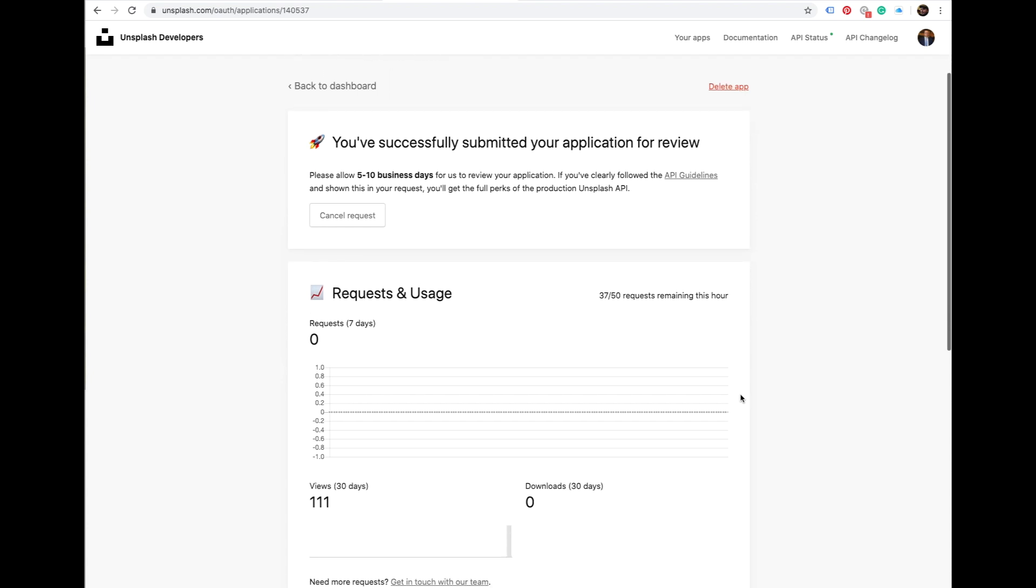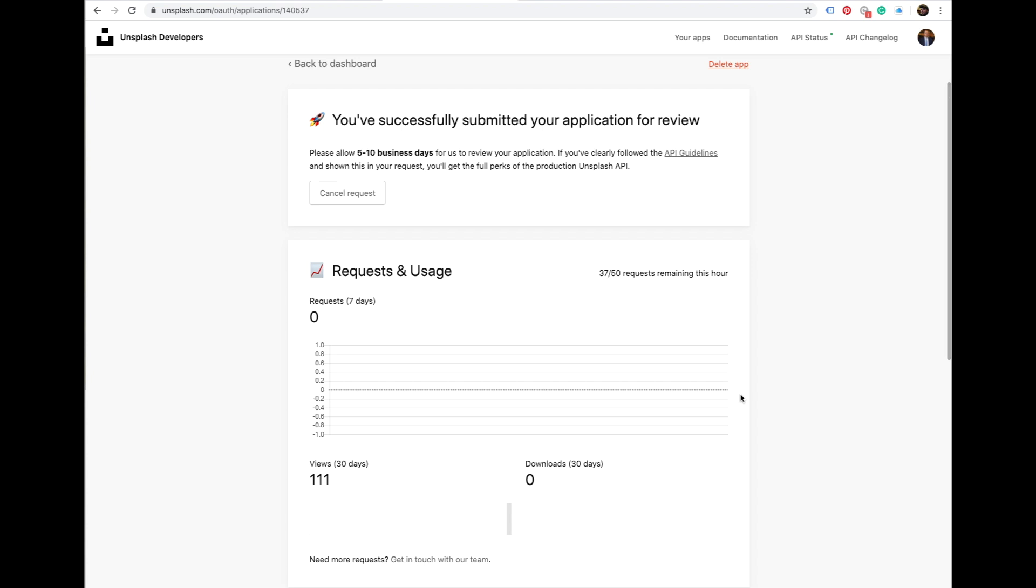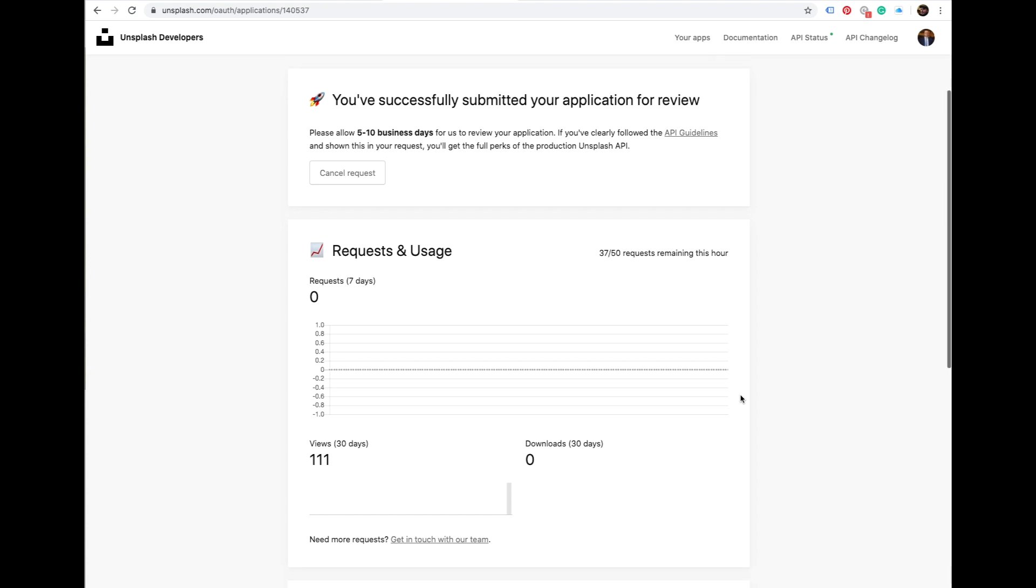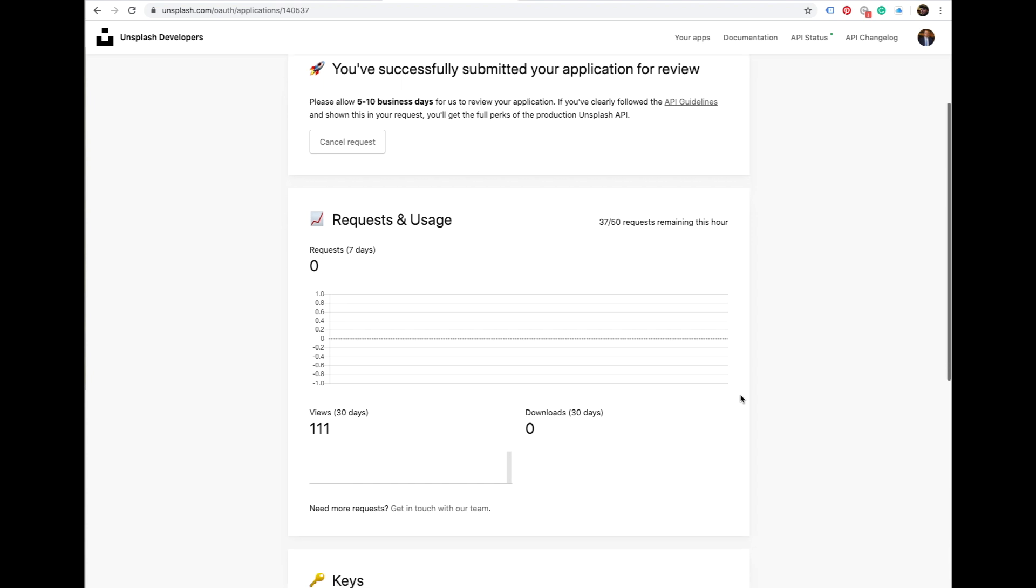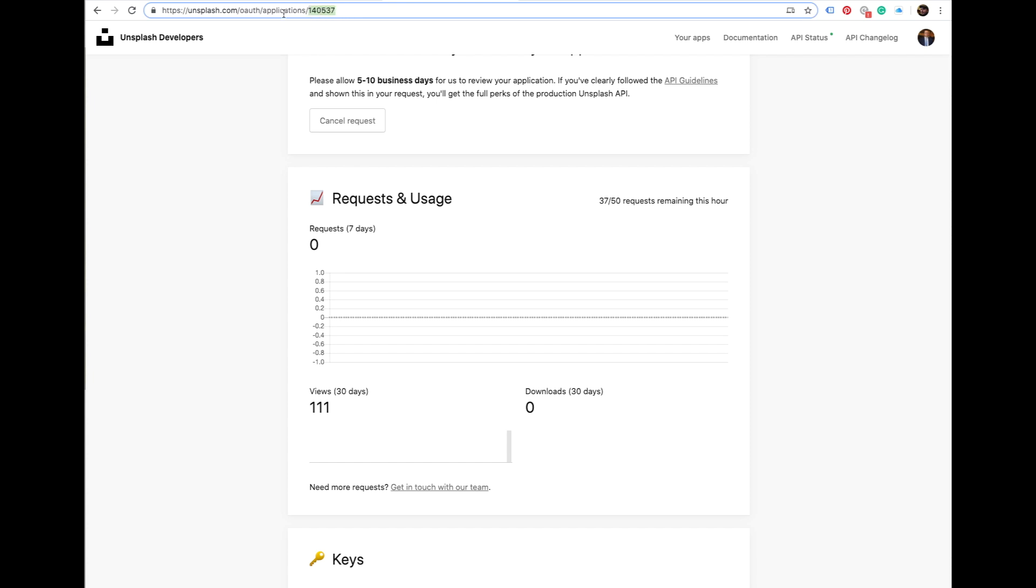And once you scroll down, there are keys. I can't show you this as part of policy, but basically you copy and paste the access key and this number from the top - this is your application ID number.